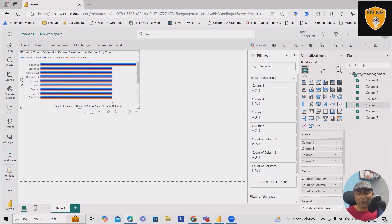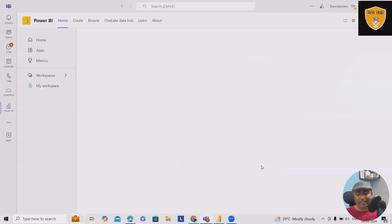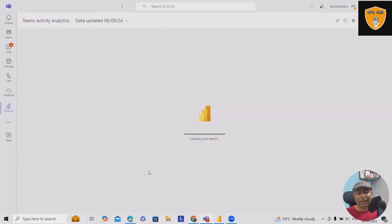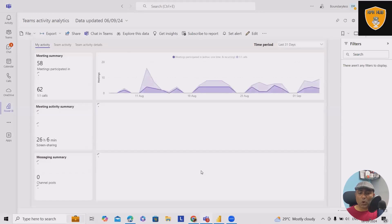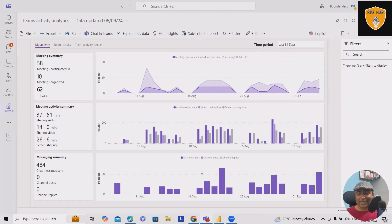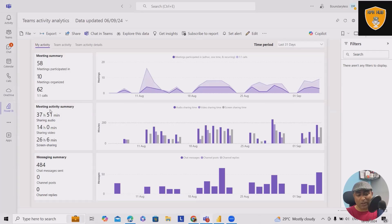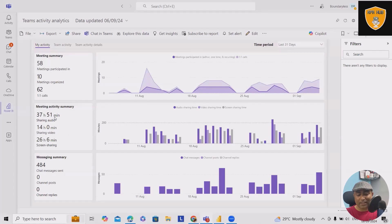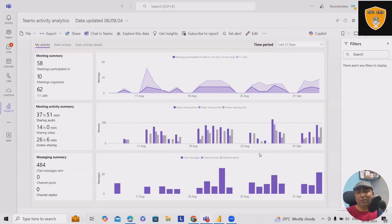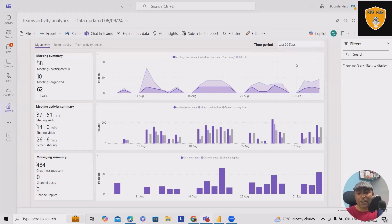This is the report which is generated here. When I go here, I can see and analyze the Teams information. So Power BI is also giving us insights about our meetings, how frequently we are using Teams. 58 minutes Teams participated in this, 10 meetings organized, 62 one-to-one calls, meeting activity summary, like 37 hours 51 minutes, and everything is listed here. When we are integrating with the Teams environment, you can see detailed stats from last 31 days. This is the period which we have selected.